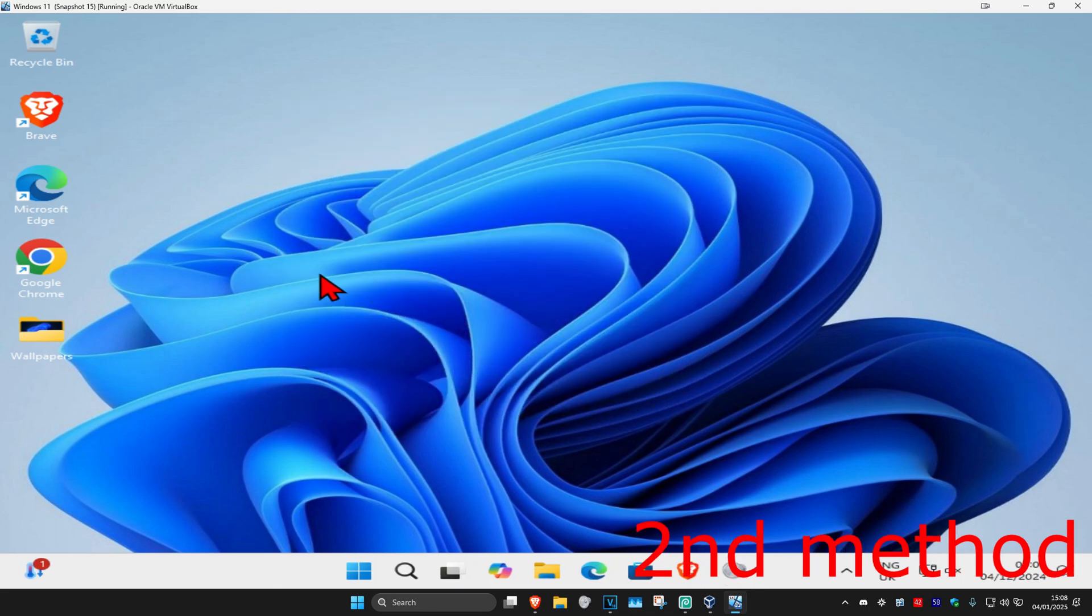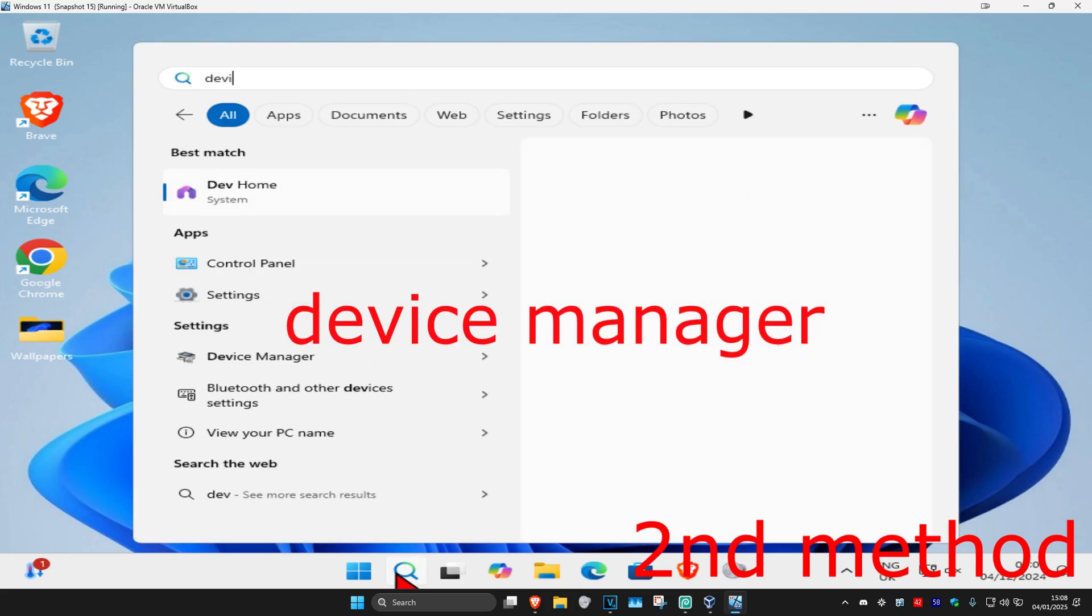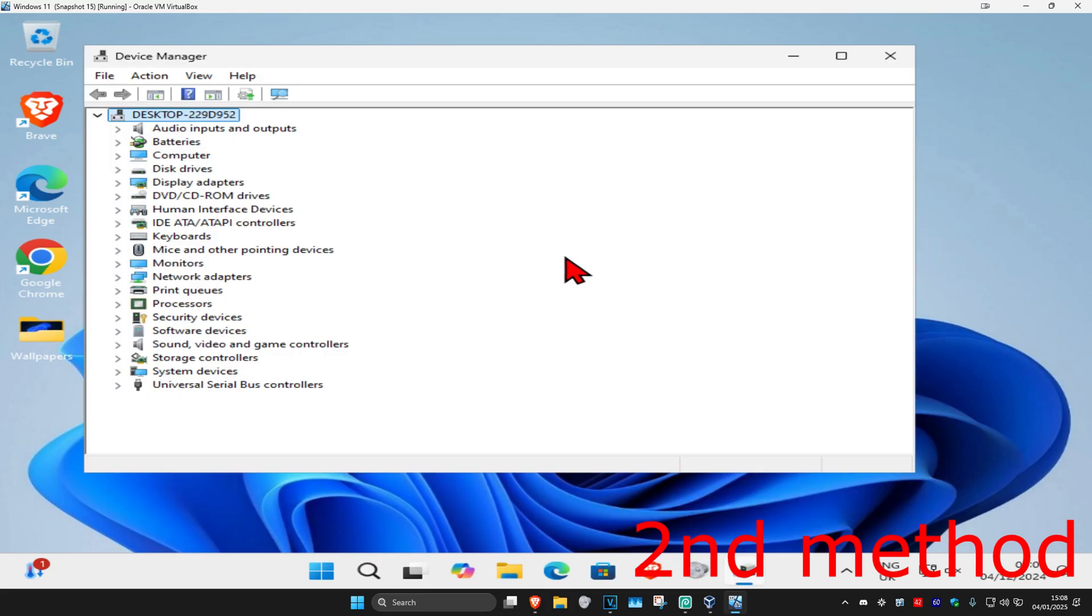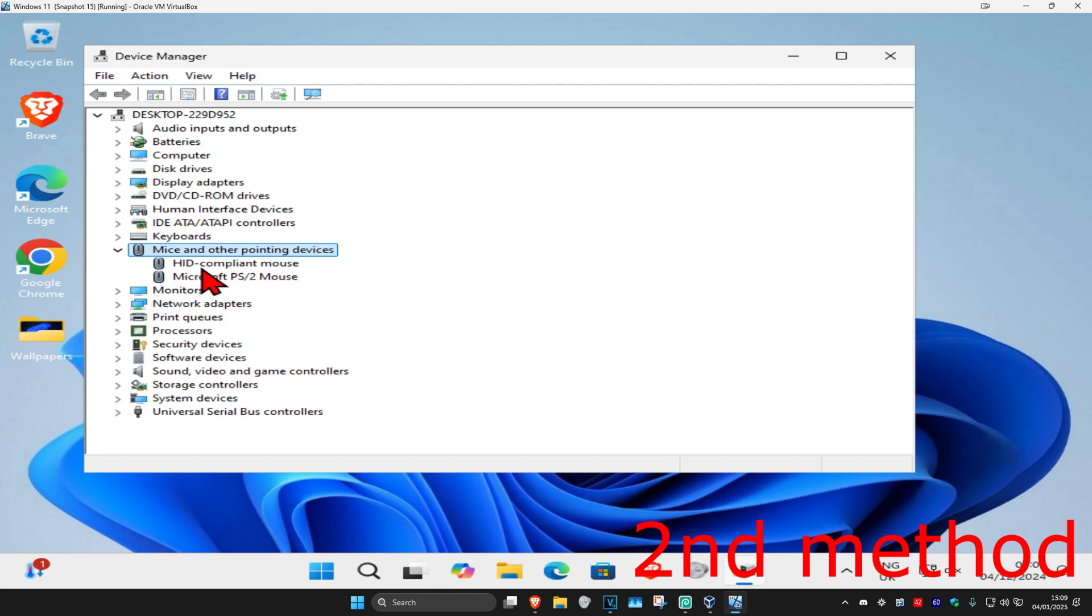If that's still not working, for the second method you're going to head over to search and type in device manager, then click on it. Once you're on this, expand mice and other pointing devices.